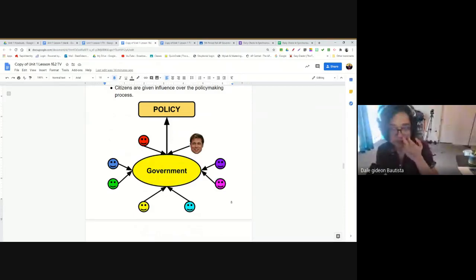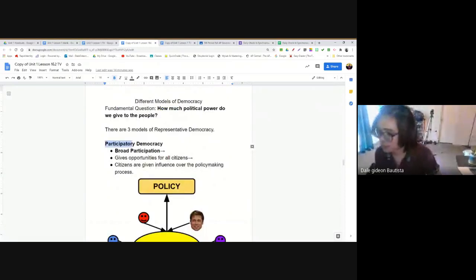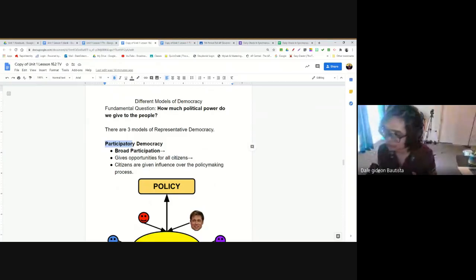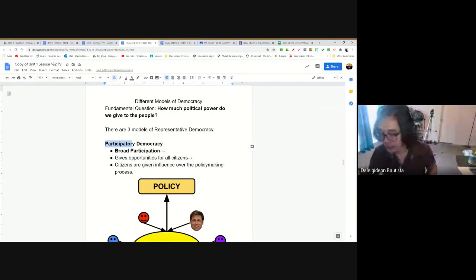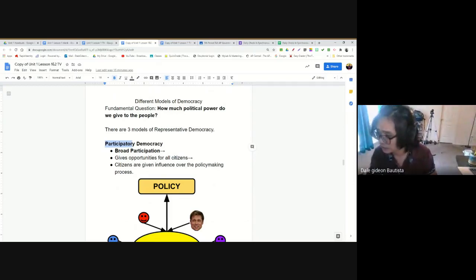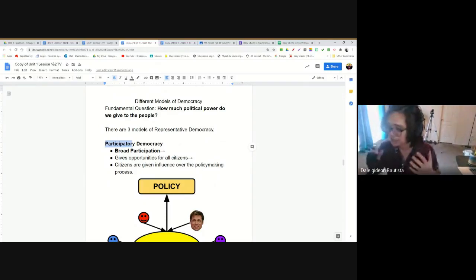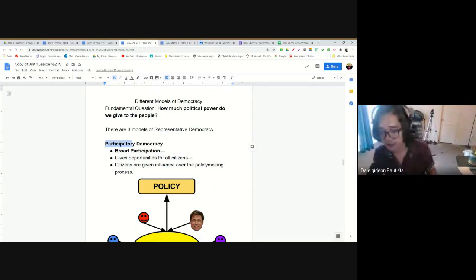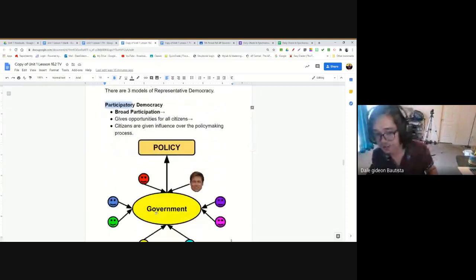Participatory democracy involves broad participation as individuals. Everybody can participate and everybody can influence what goes on in their government. It gives opportunities for all citizens to influence government and policy. We as individuals have a say, we have a voice, and we can influence our government and therefore the decisions that it makes.